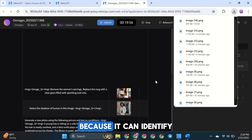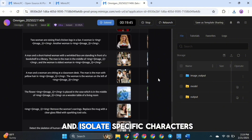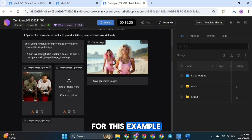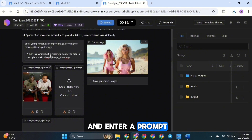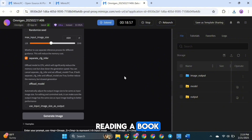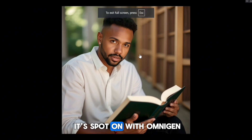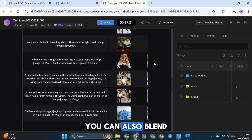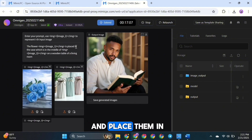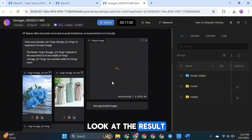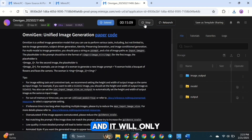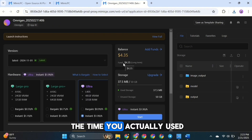The next model can identify and isolate specific characters within a group photo. Upload any photo you want — for this example, I'll enter a prompt describing what I want, like seeing the man on the right reading a book. Look at the result — it's spot on. With Omnigen, you can also blend two images into a single composition. For example, combining flowers and placing them in one of the vases — the result is beautiful and highly accurate. Once you're done, just click Stop, and it will only deduct the balance for the time you actually used.